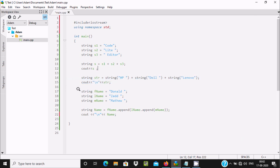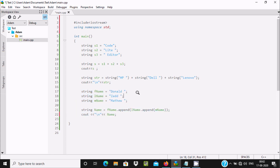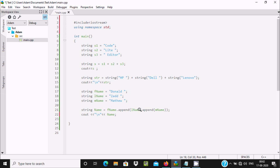The third way is to use the append method. You can take multiple string variables — more than three, more than four, whatever you like. Here I have taken three string variables: fname, lname, and mname, and initialized their values. Then using fname.append(lname) and lname.append(mname) to combine them.